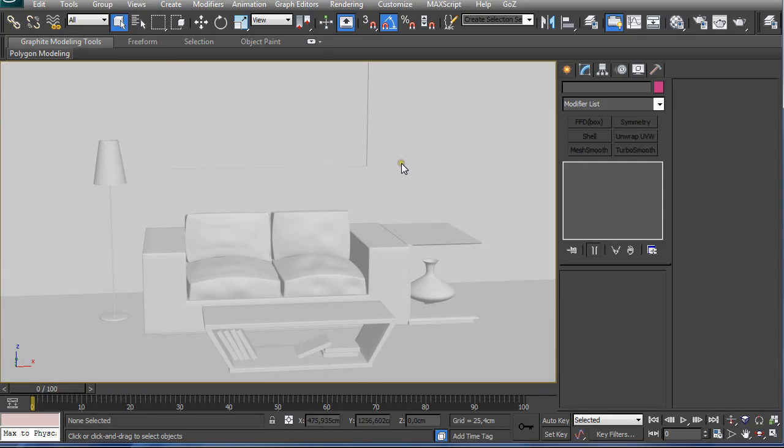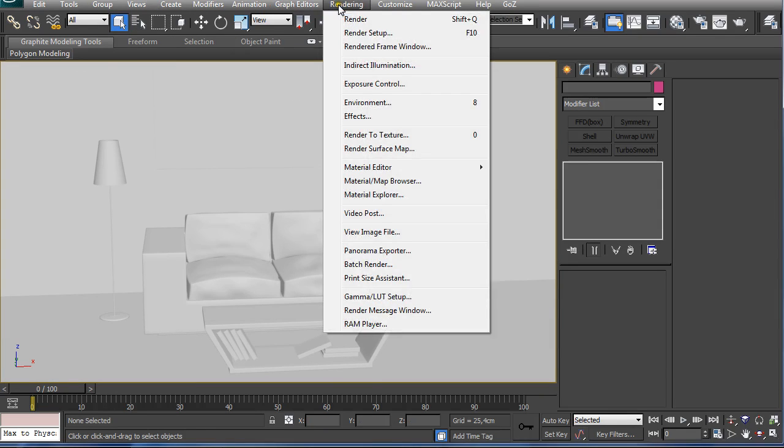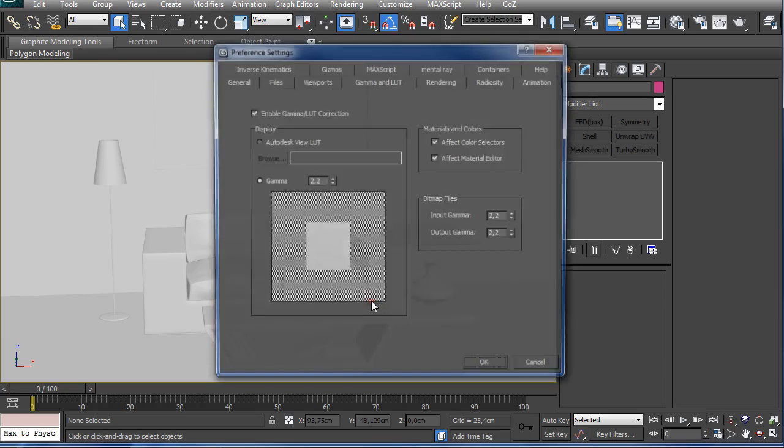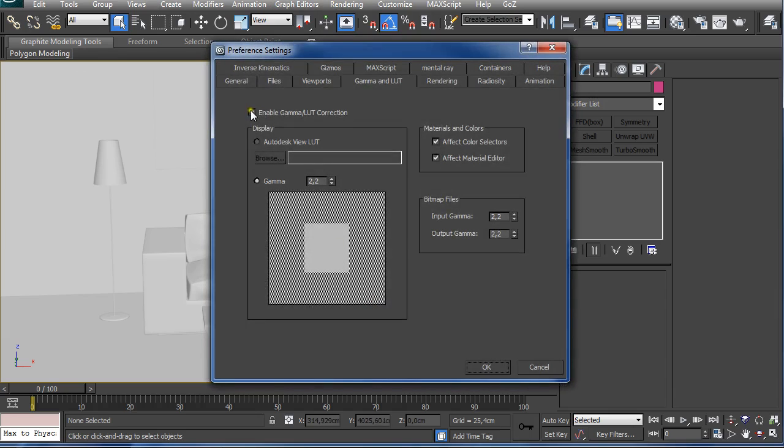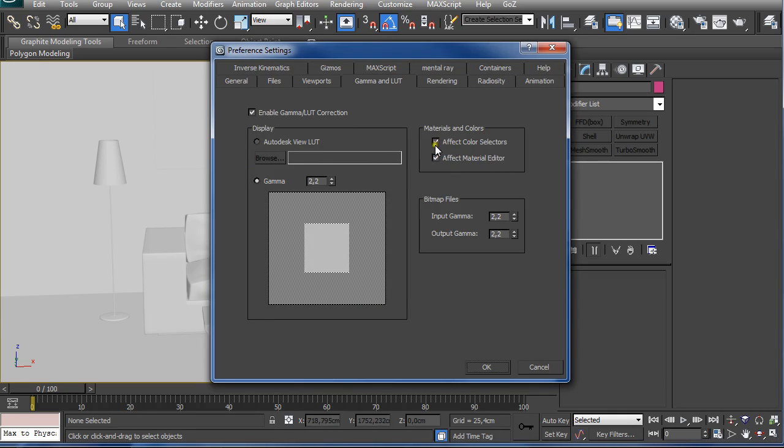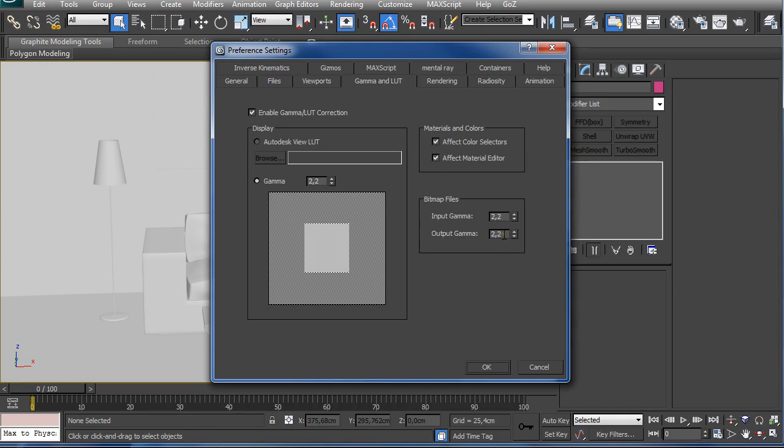The next step is going to Rendering and Gamma and LUT Setup. Make sure that you have enabled gamma, you have set 2.2 for gamma, and checked both these values. Input gamma should be set to 2.2, output gamma should be set to 2.2, but if you want to render and save your image in HDR, you should set it to 1.